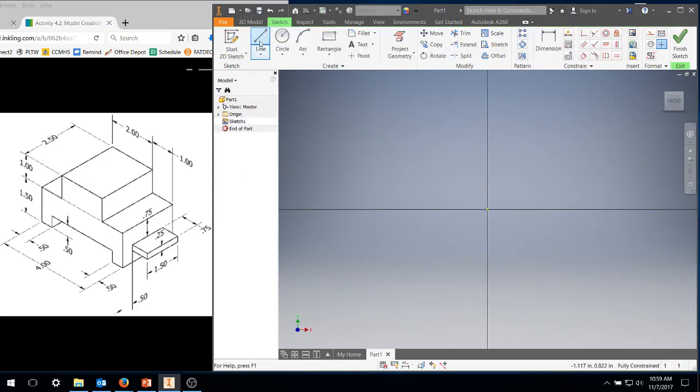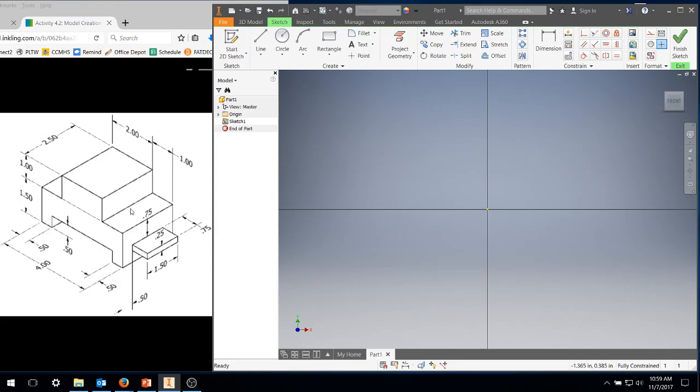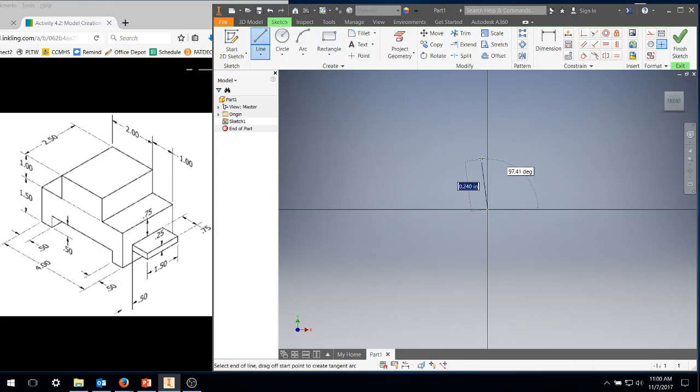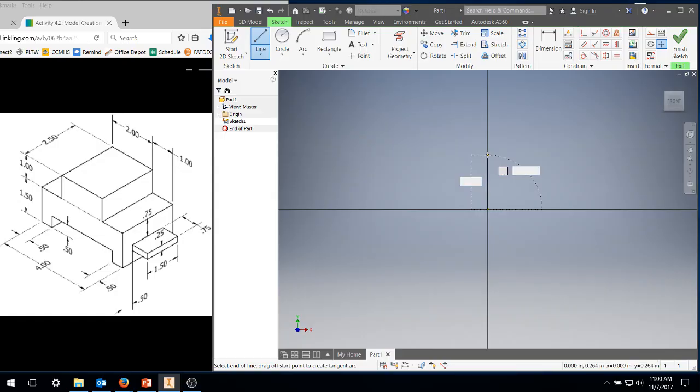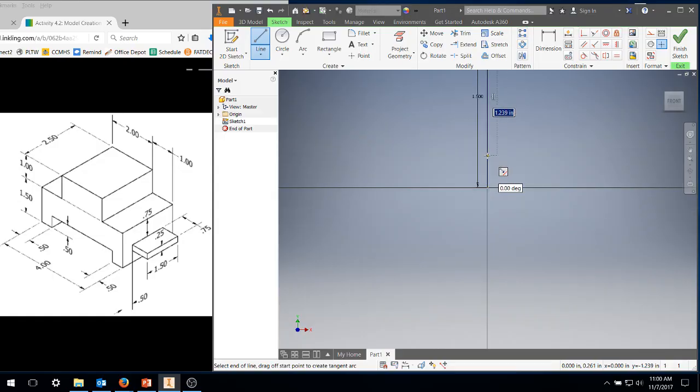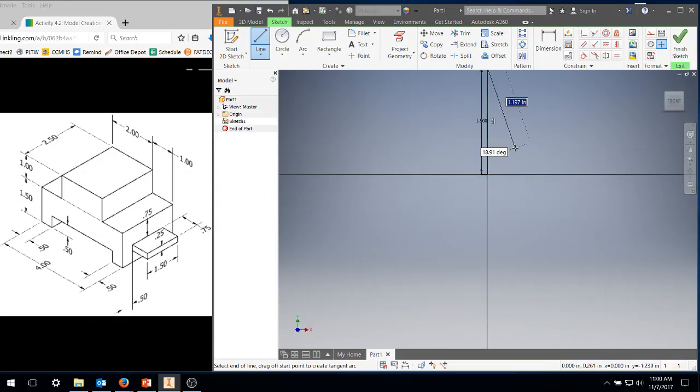From there, we're going to start with our drawing. We're going to draw this image over here. I like to draw this front image with the line tool and then extrude it back. I'm going to start down in this corner, start at the origin. I'm going to come up, wait till it's at 90 degrees, and I'm going to click and type in 1.5 for the distance.